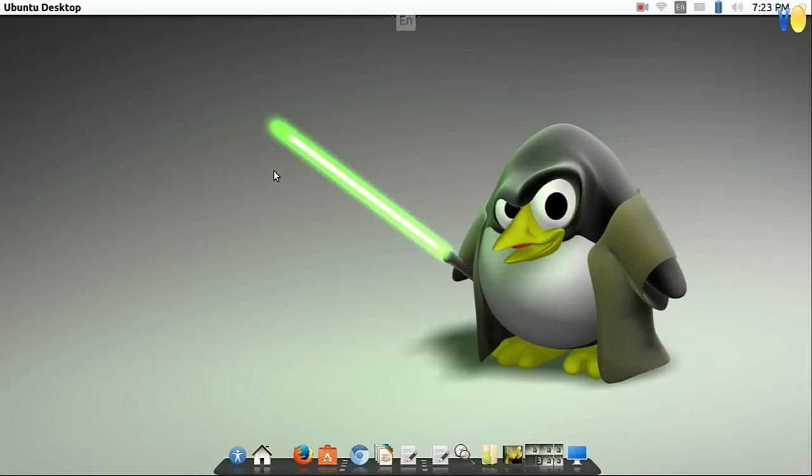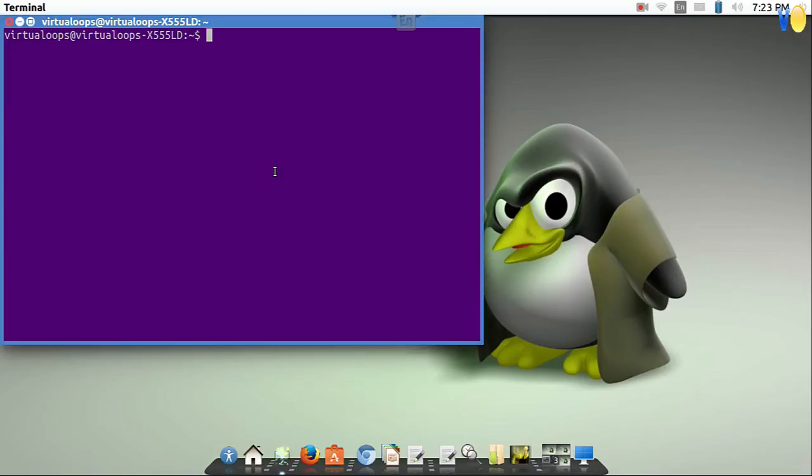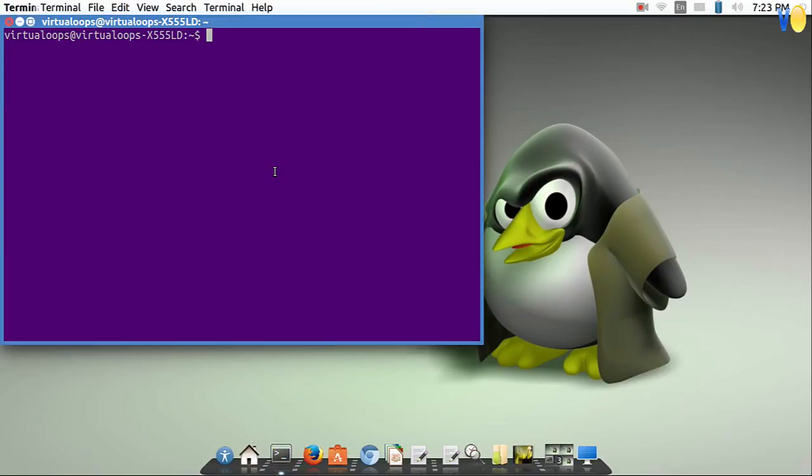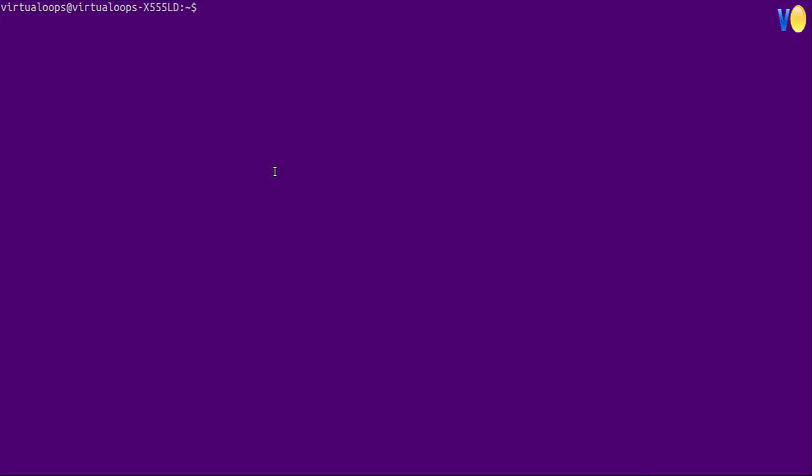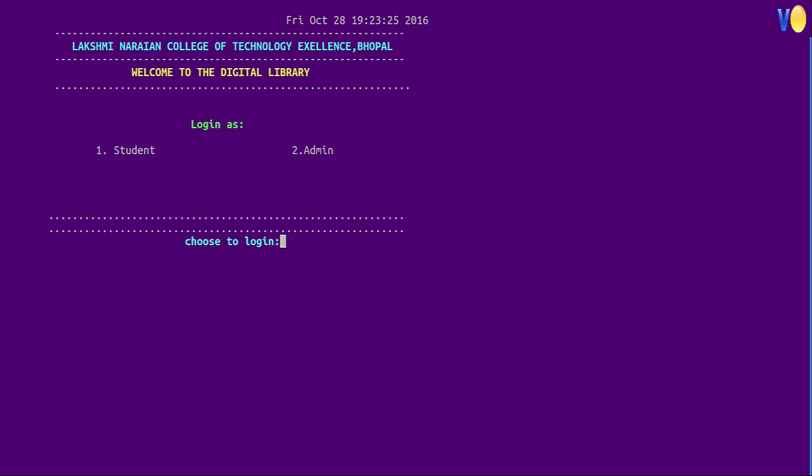Hello friends, welcome to Virtual OOPS. This is a video of a file handling project on digital library management system.